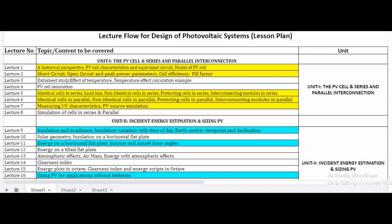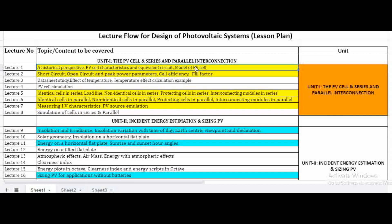In this video we are going to see the important topics in each unit. We will be having five units. The first unit is PV cell series and parallel connection. This unit deals with basic PV cell structure, configuration, and modeling. The first lecture covers the PV cell and its model. The second covers short circuit, open circuit, and peak power parameters, cell efficiency, and fill factor. We will also look at IV characteristics of the PV cell.